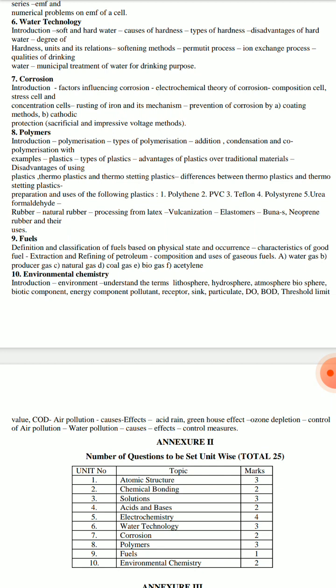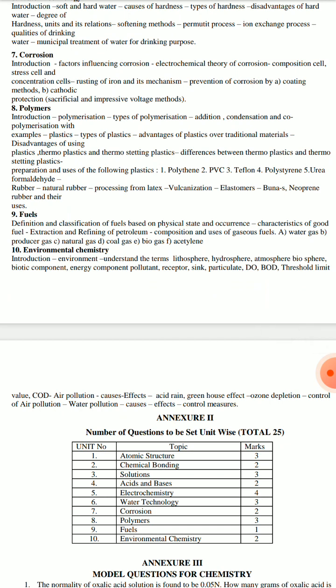Polymers are completely based on structure. Topics include thermosetting and thermoplastics, condensation polymerization and addition polymerization with examples, and chemical formulas. Preparation and uses of plastics include polythene, PVC, teflon, polystyrene, urea, and formaldehyde. Then there are natural rubbers, the vulcanization process, and elastomers such as Buna, neoprene rubber and their uses.